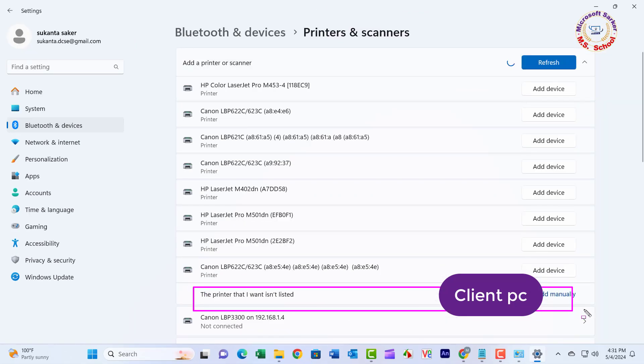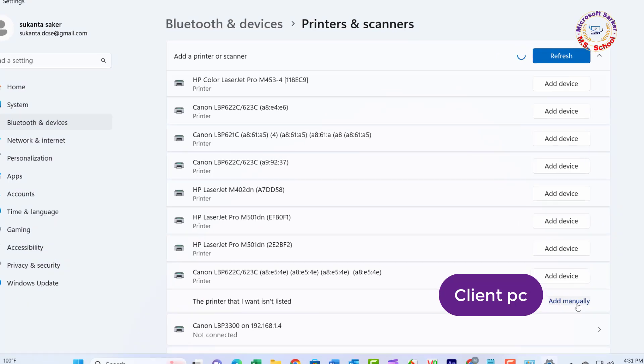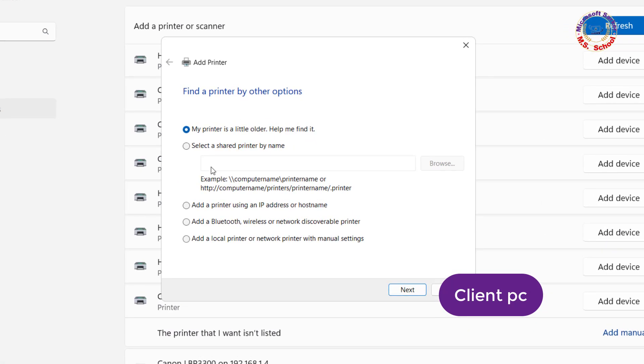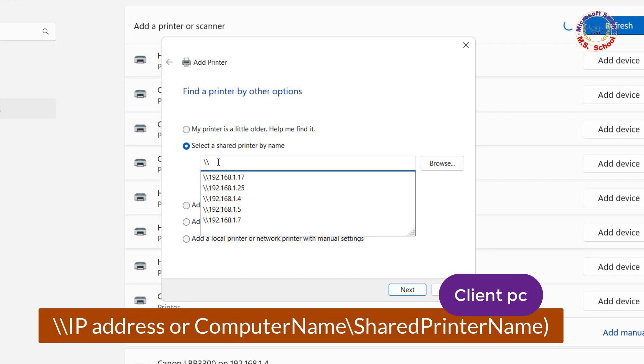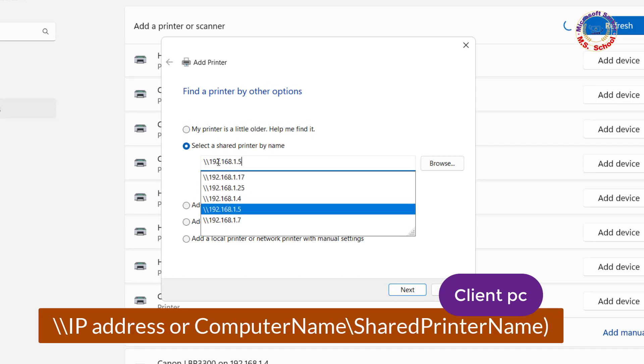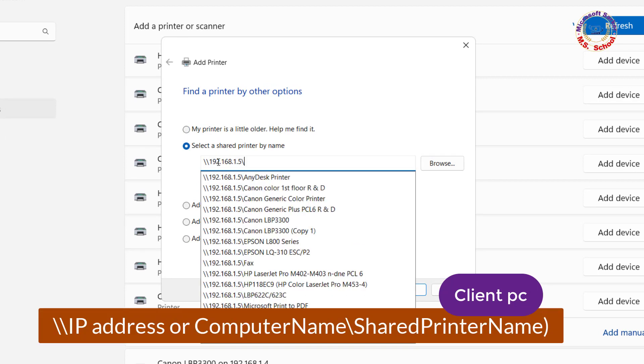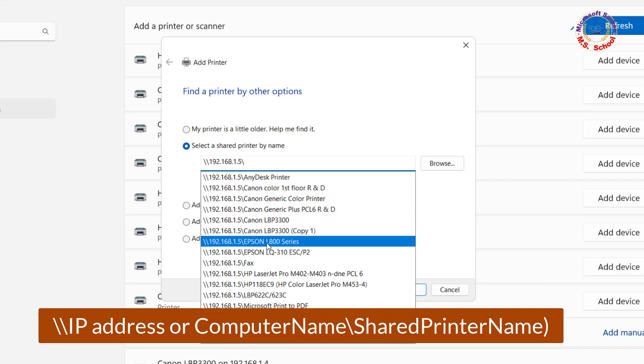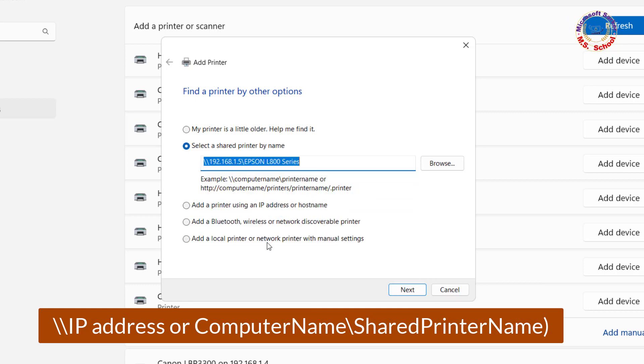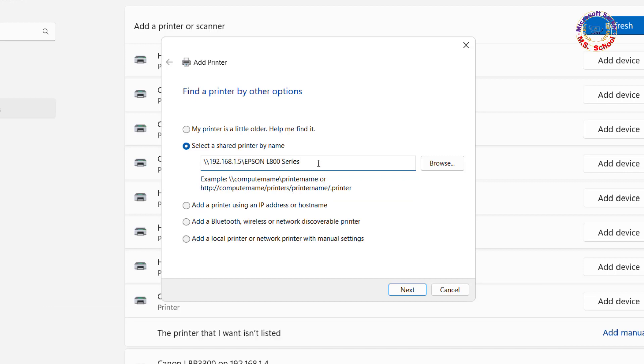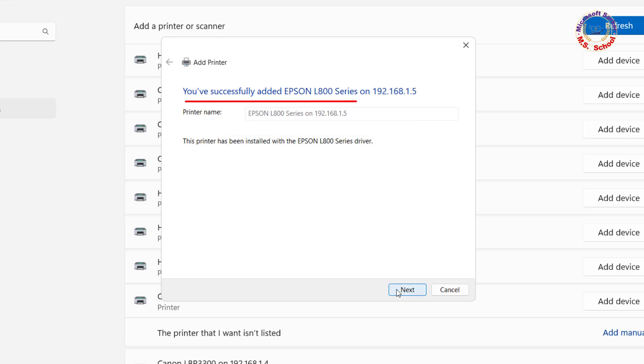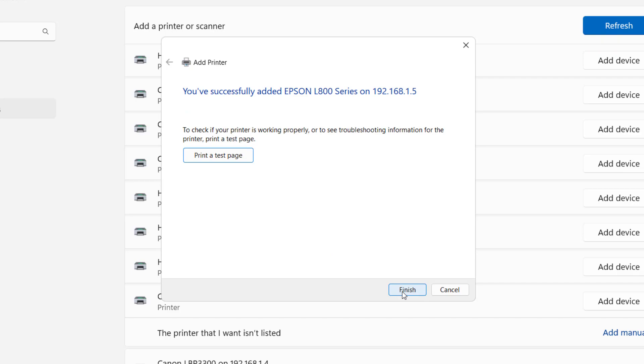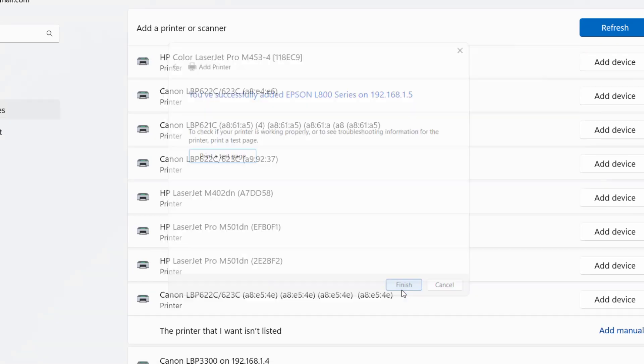Click on Add Manually. Select Share a printer by name. Next, enter the network path to the printer: backslash backslash computer name or IP address backslash shared printer name as the port name. Click Next. Successfully added printer. Choose whether to set it as the default printer or not.